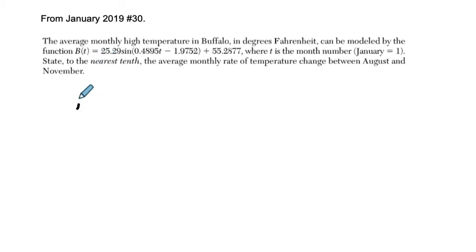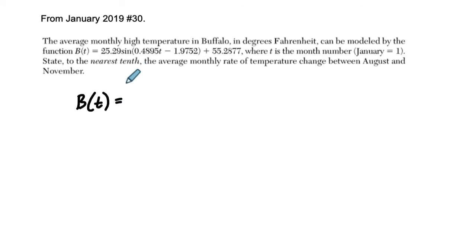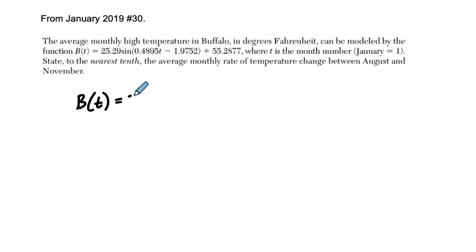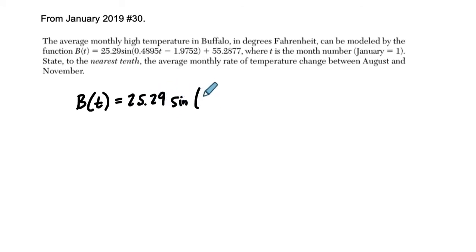Okay, so here we've got this function b of t, and this tells you the average monthly high temperature for Buffalo in a given month where t is months. And you can see it's a sine wave where 25.29, take the absolute value of that, that's our amplitude, is the sine of 0.4895 t.